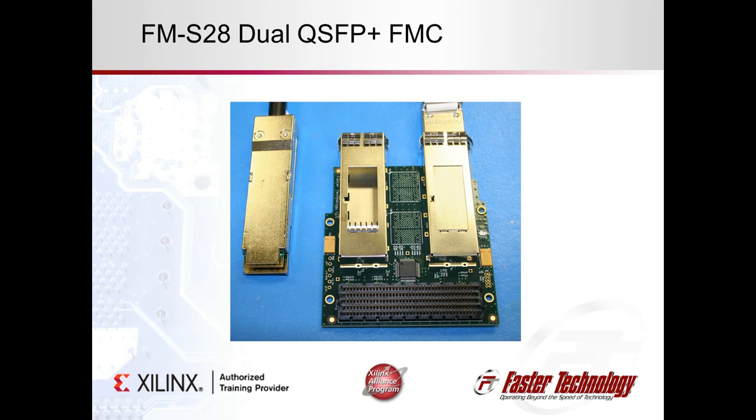The FMC, or FPGA mezzanine card standard, is also known as VITA 57. It is a powerful and flexible form factor that is designed to take advantage of FPGA's capabilities and their flexibility.